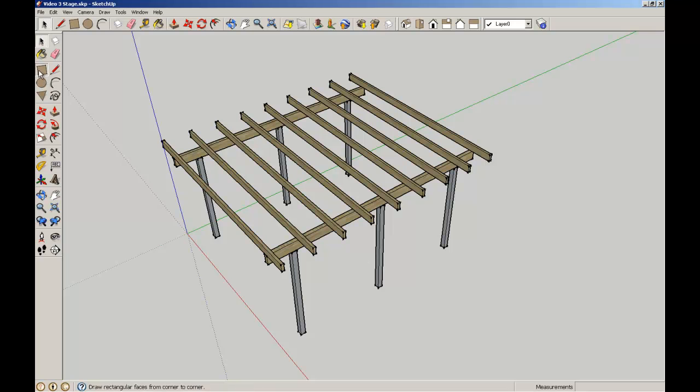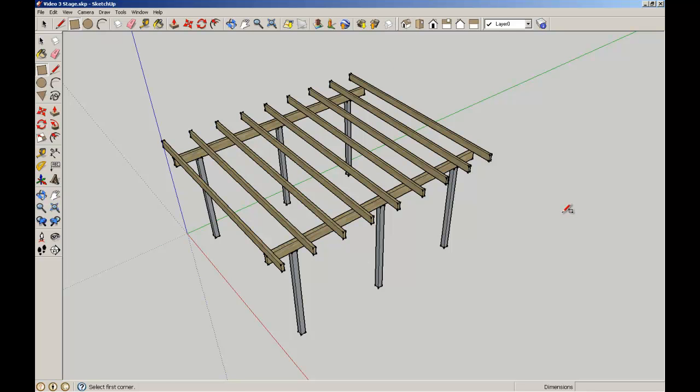Welcome back to SketchUp for Architecture students, brought to you by the School of Architecture at the University of Queensland. In this short video we're going to continue making our model of a simple timber frame building and we're going to look at the application and use of layers.